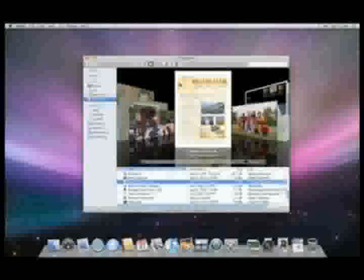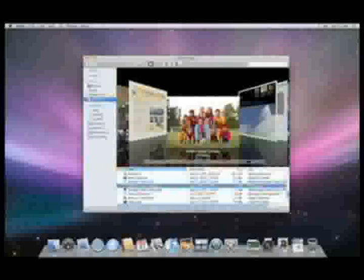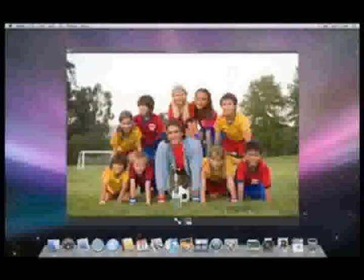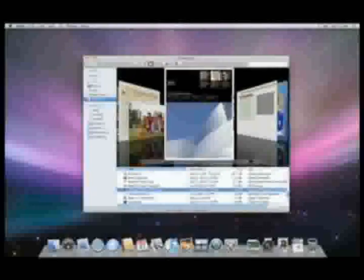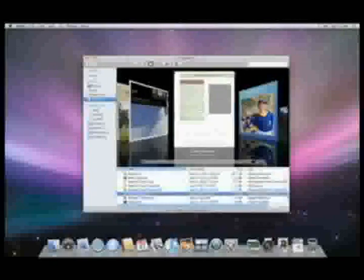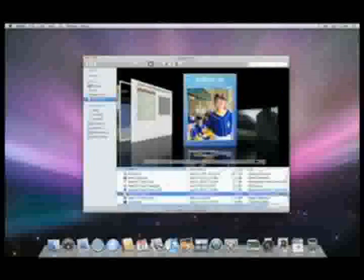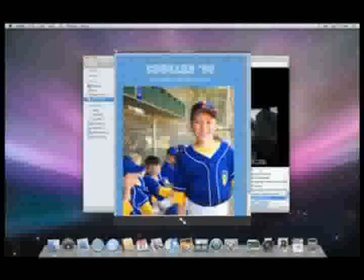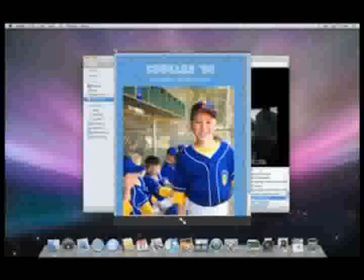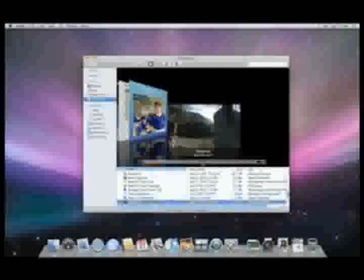QuickLook understands many different types of files. Here are some of the more popular ones. Images like this JPEG. PDFs like this brochure. Microsoft Office documents like this Excel spreadsheet. iWork files like this Pages document. Even media files like this QuickTime movie.